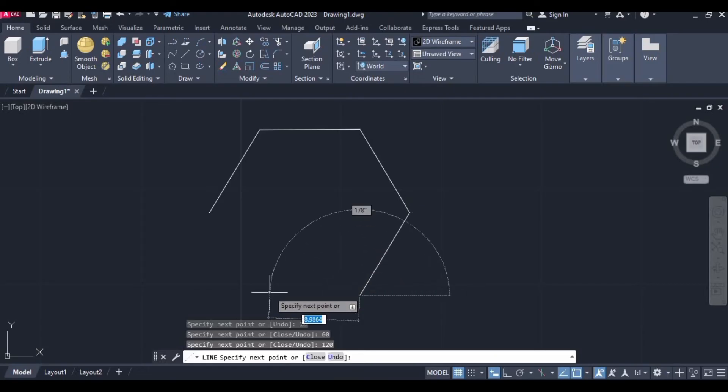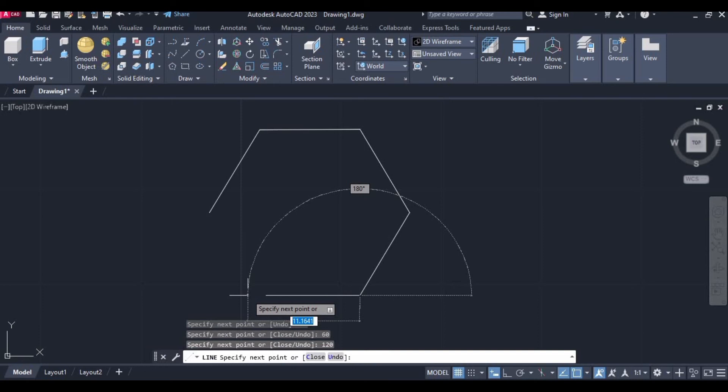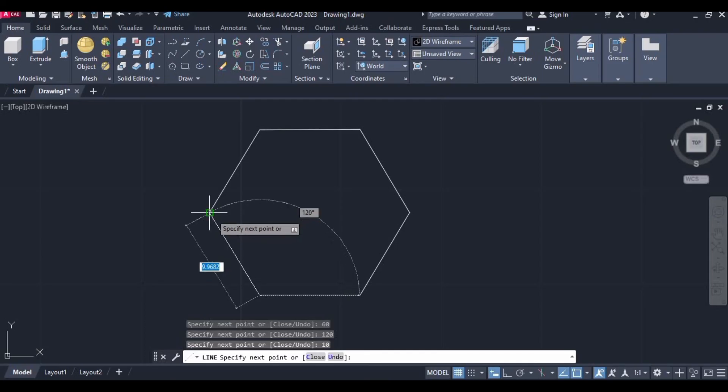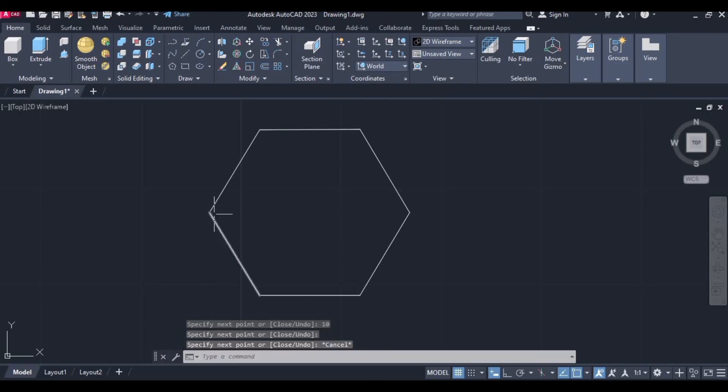Press enter and here just specify 10. There is 0 degree and just join this point. So by using the simple line command we have made this hexagon.